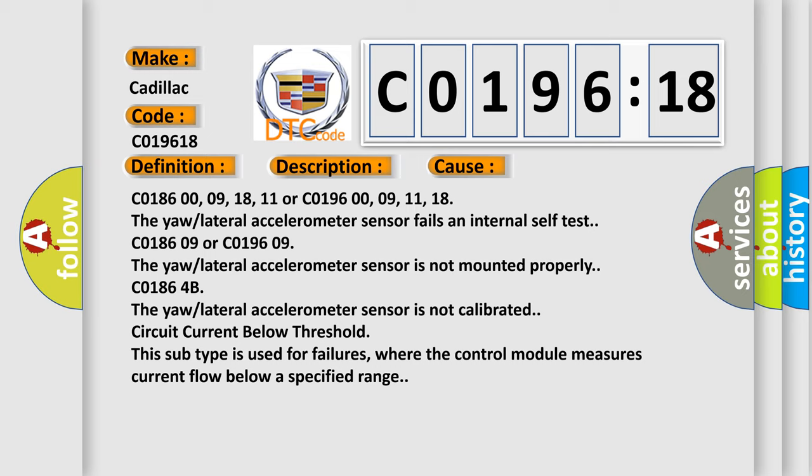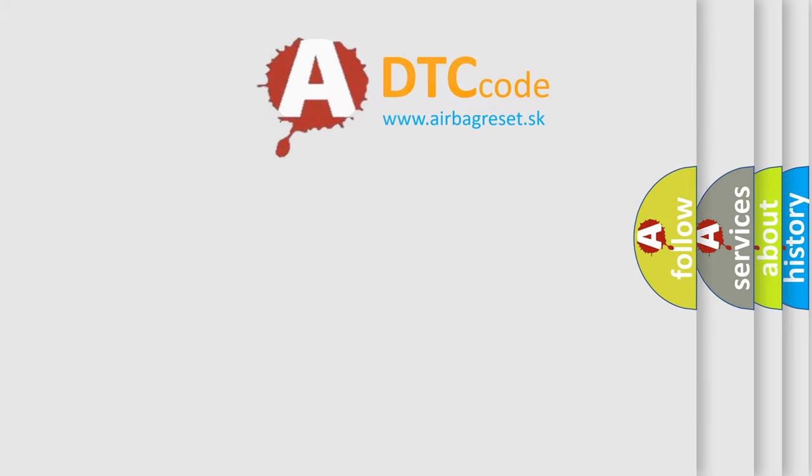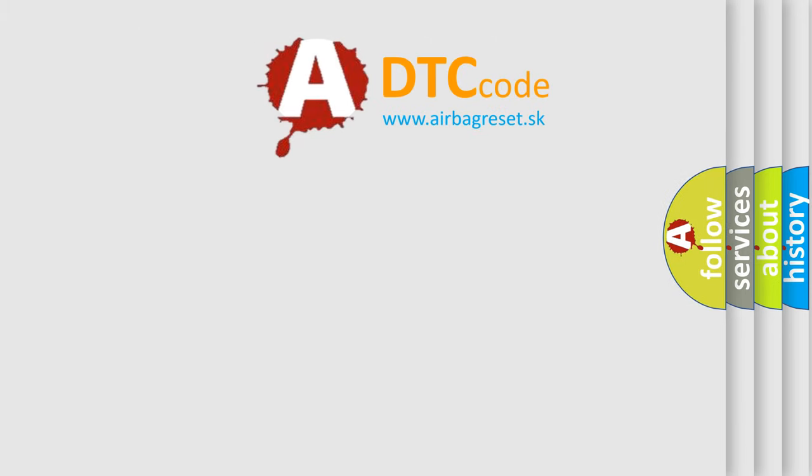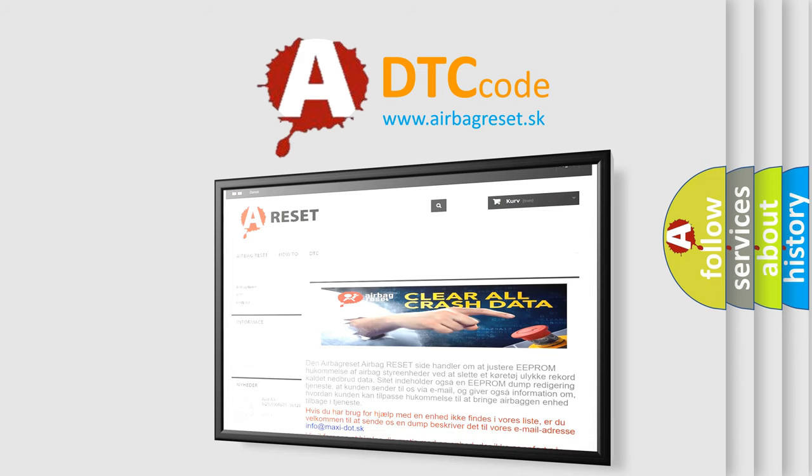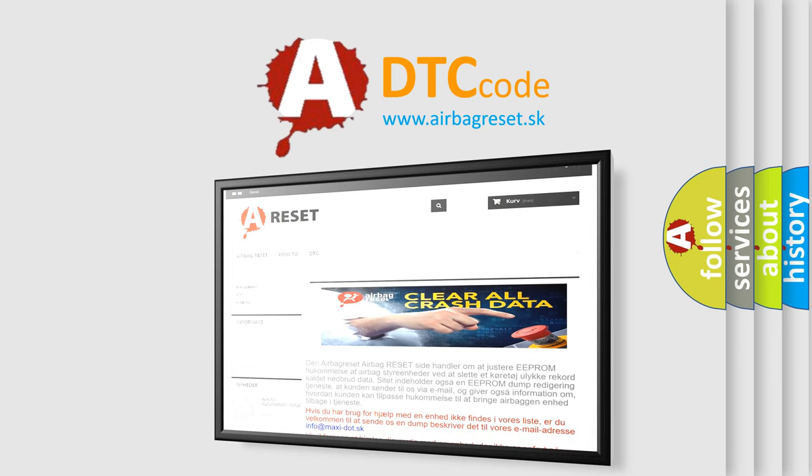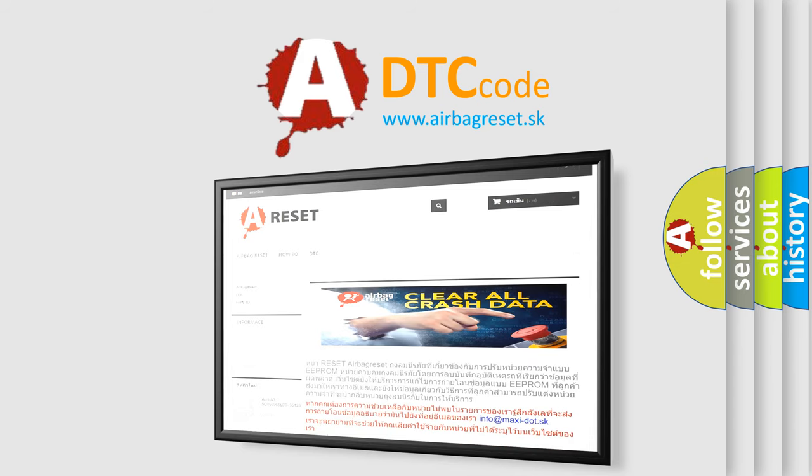Circuit current below threshold. This subtype is used for failures where the control module measures current flow below a specified range. The airbag reset website aims to provide information in 52 languages. Thank you for your attention and stay tuned for the next video.